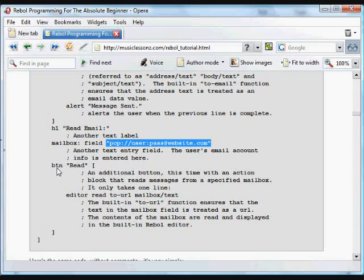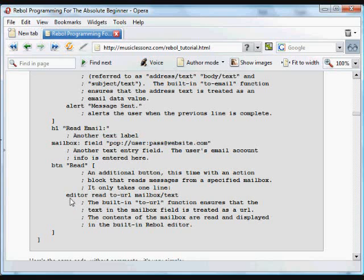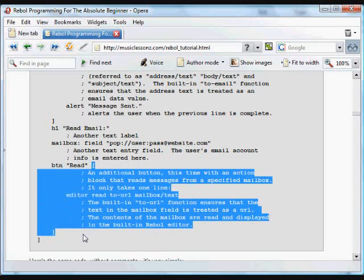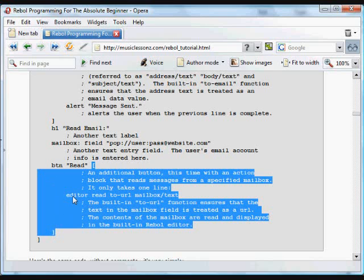And again, we have another button, BTN, with the text read. And when we click on that button, we execute what's in this block. Again, the indentation level is the same. That's where it ends. So it's easy to see.